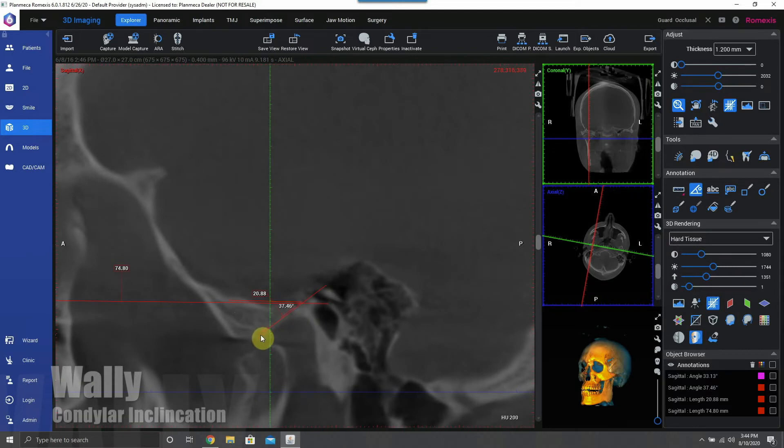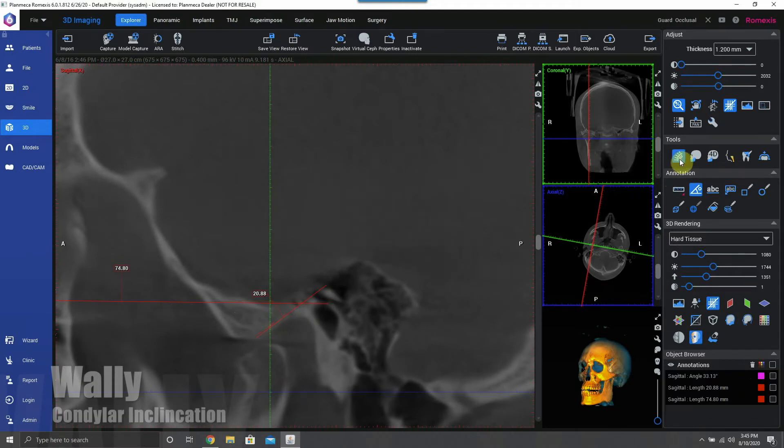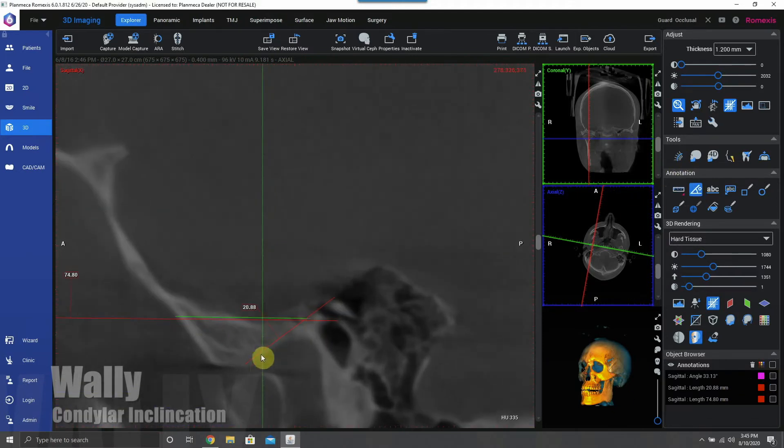So here we go, measured right here — 34 degrees.